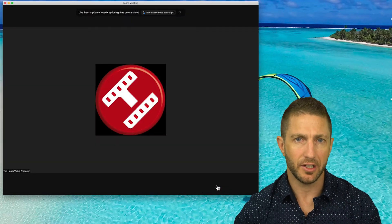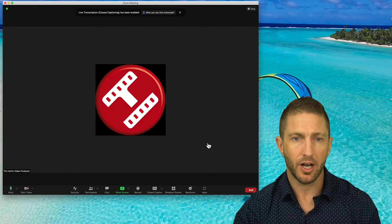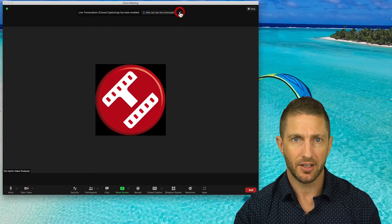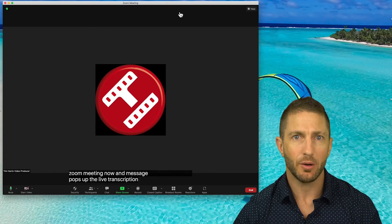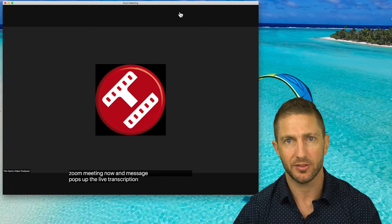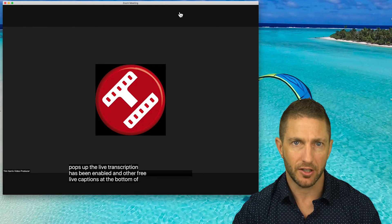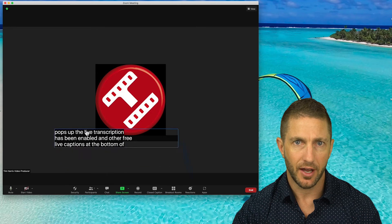Back in the Zoom meeting now, a message pops up that live transcription has been enabled. And voila! Here now are the free live captions at the bottom of the screen. You can move the box around here wherever you see fit.